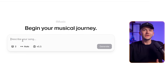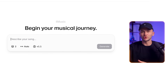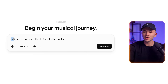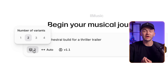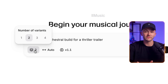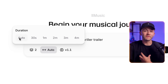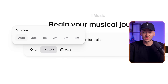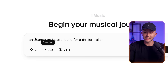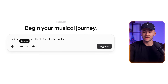Here's how it works. In the AI music generator, you can get started simply by describing the song you want to hear. For example, I could type out 'an intense orchestra build for a thriller trailer.' Then I can choose the number of variations to generate based on that prompt, and next to that I can choose the duration. Most of the time you can leave it on auto, but if I know my thriller trailer is going to be 30 seconds, I can choose 30 seconds and simply click generate.